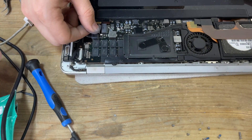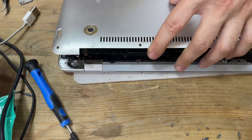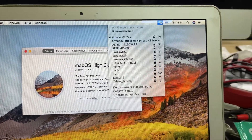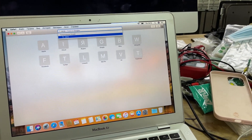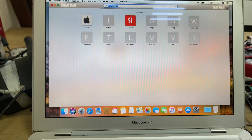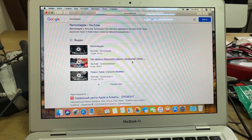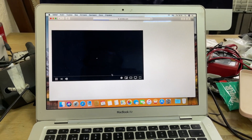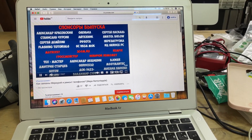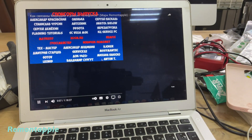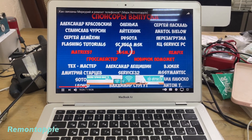Everything is ready — now you can reassemble the MacBook, turn it on and check that the Wi-Fi works. I turned on modem mode on my iPhone and connected to it. I'll open my YouTube channel and play a video for verification. In general everything is good — the internet works stably. The MacBook can now be given back to the owner.